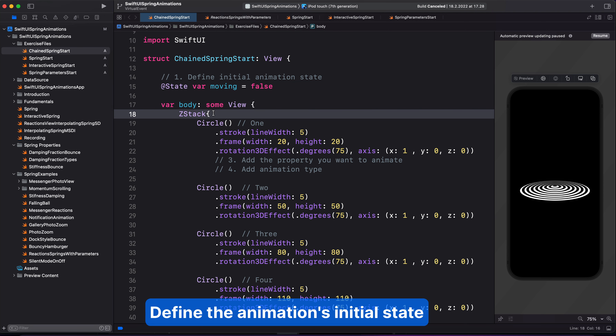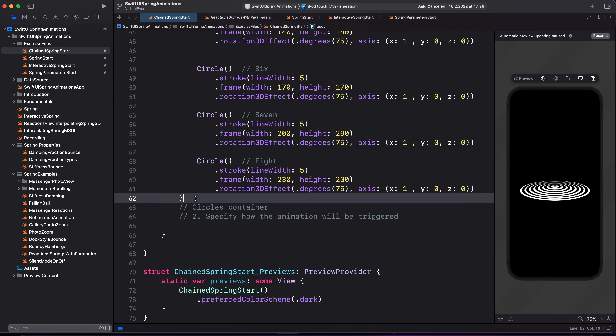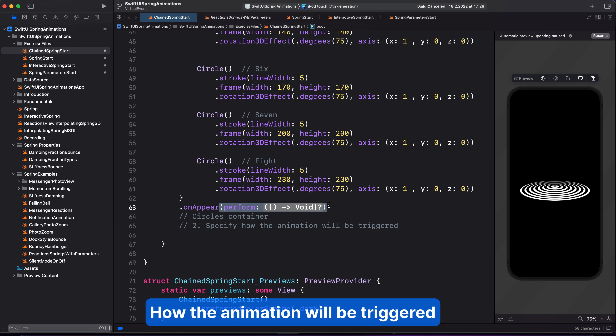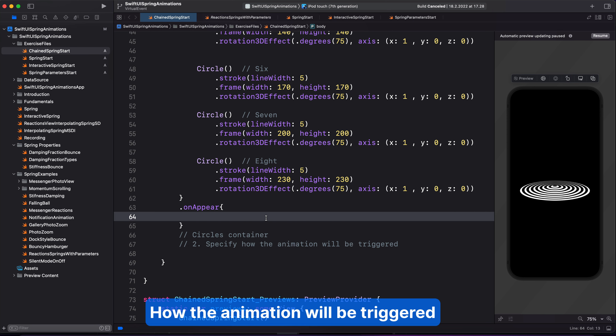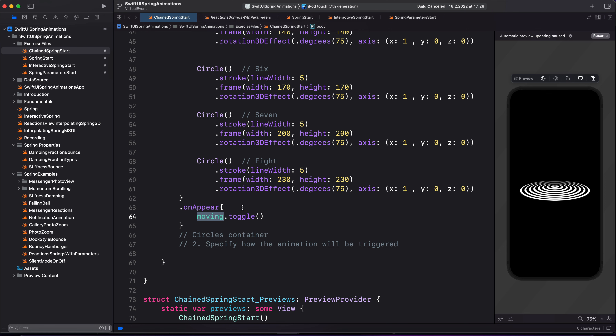This ZStack parent container holds all the circles. And where it ends, we are going to trigger the animation when all the views appear. To do this, we need to use the onAppear modifier. In the onAppear modifier, we will bring the animation object we just defined and toggle its state. Next, we will use the state to animate the property we want to animate, and that is the y offset.